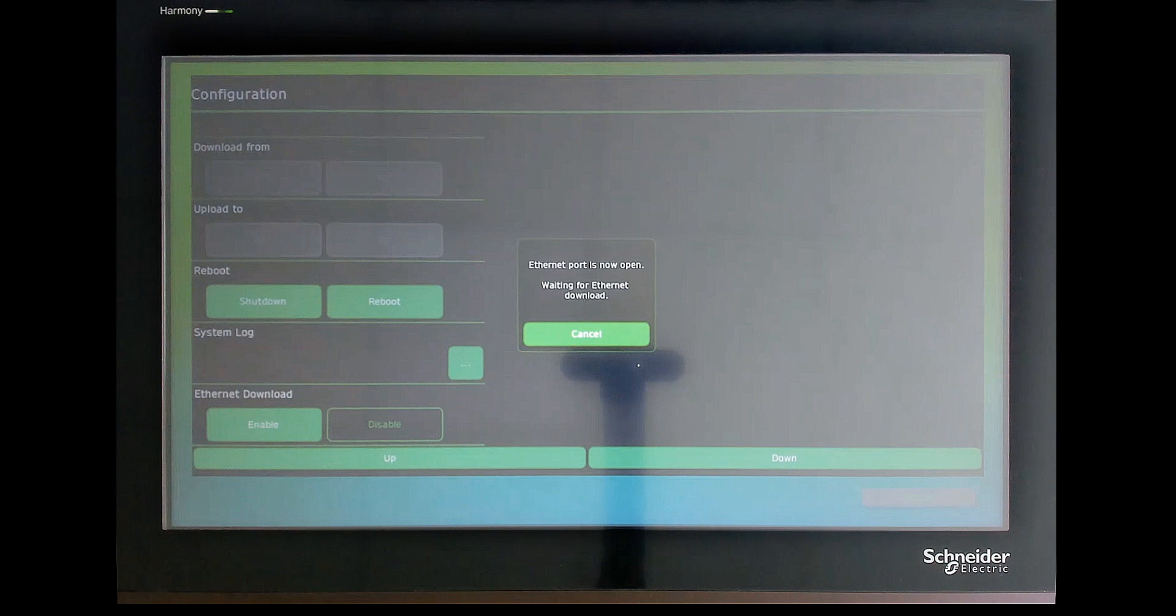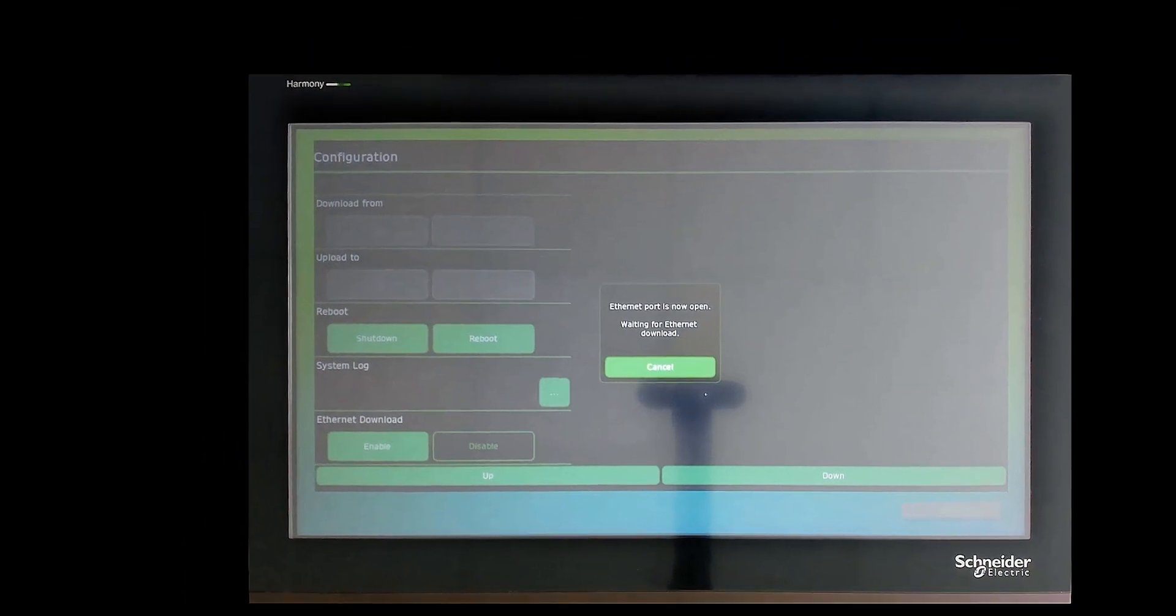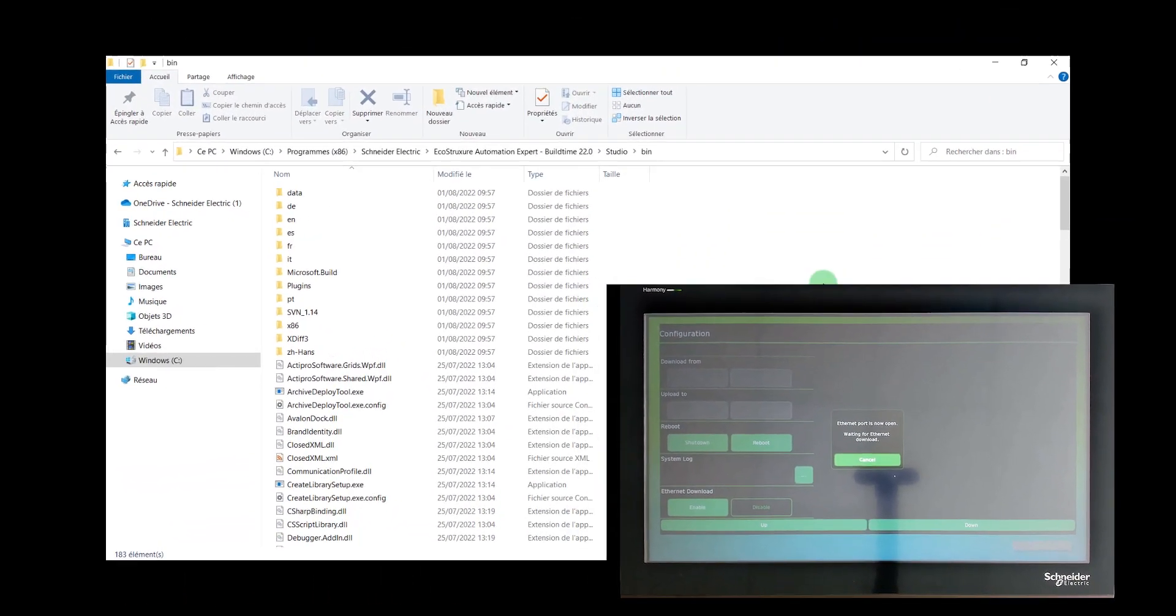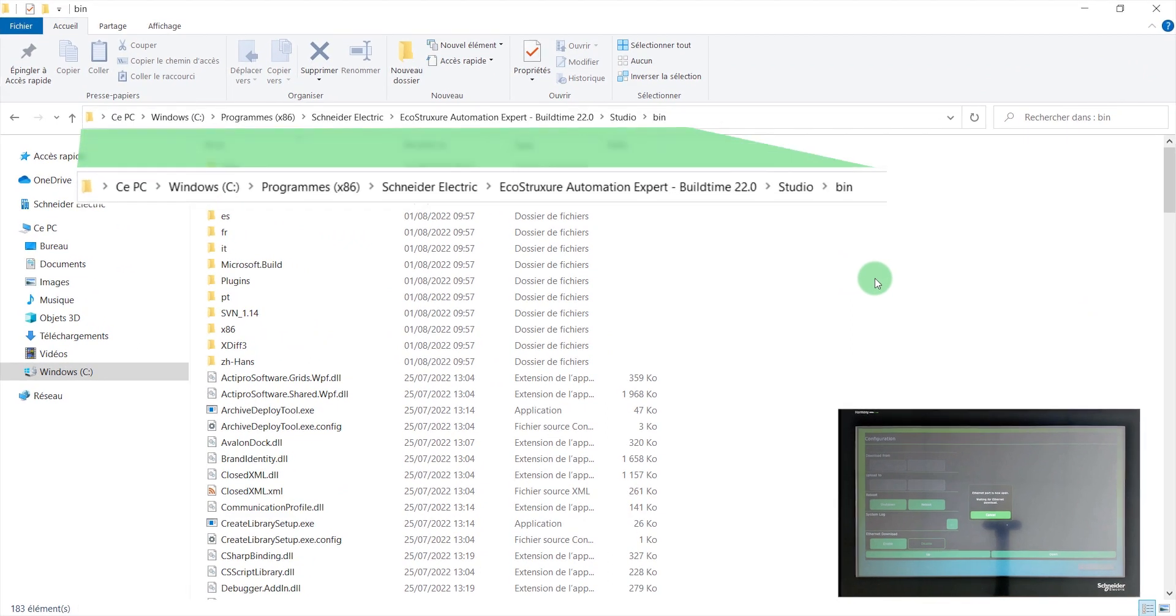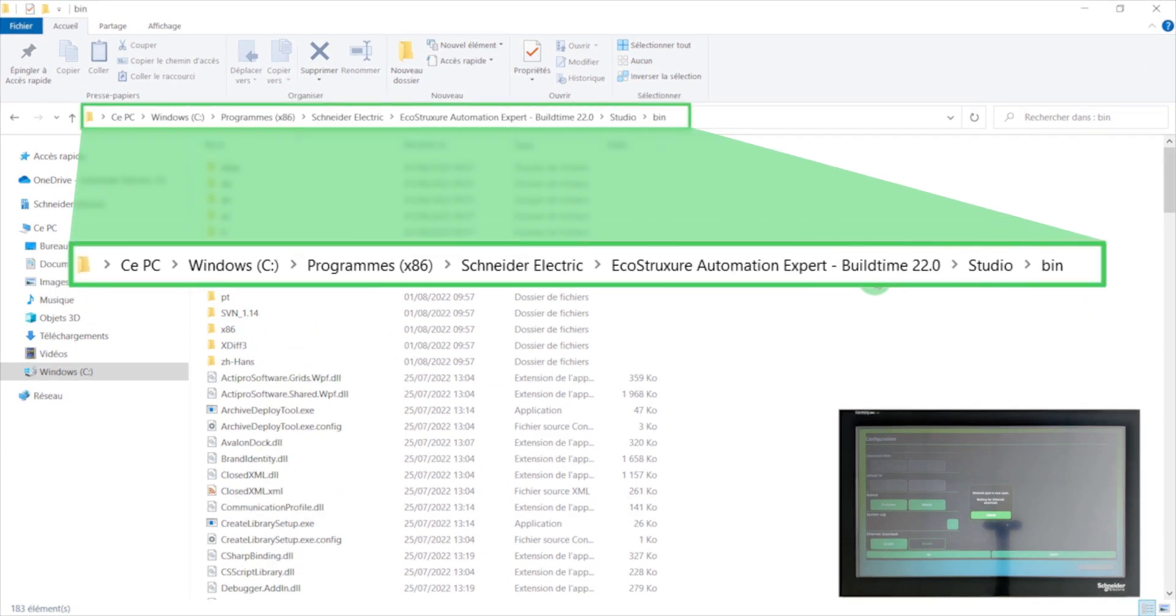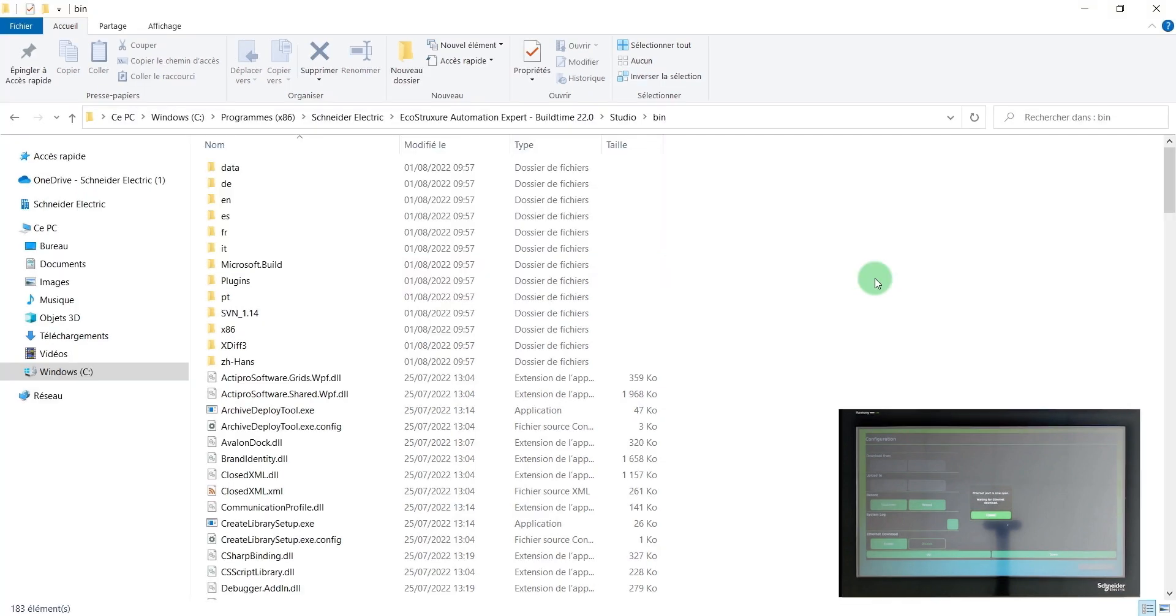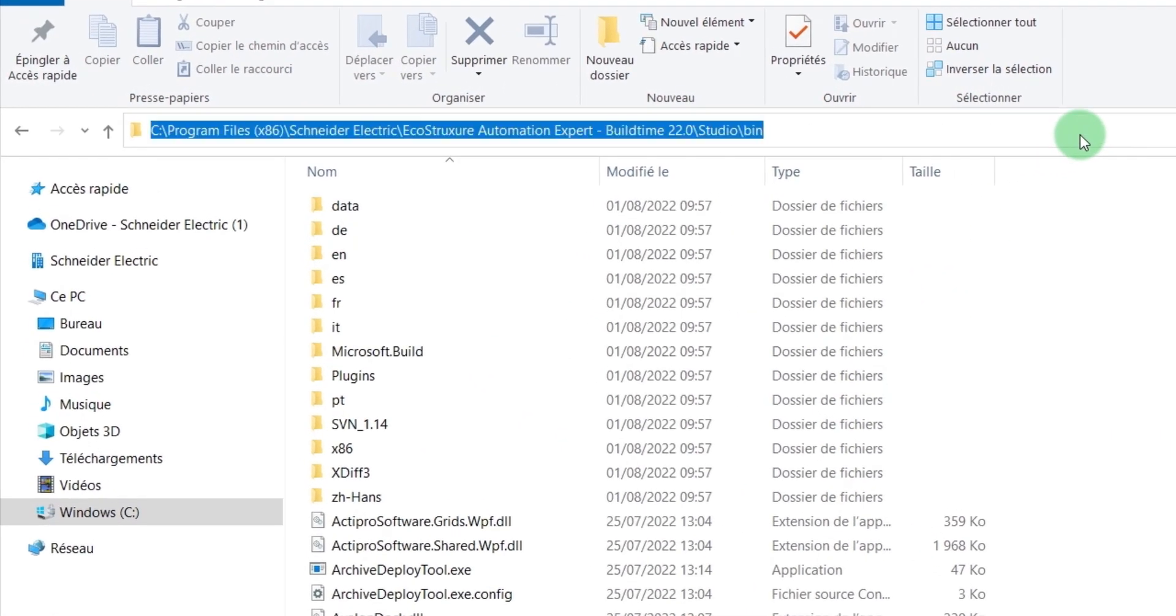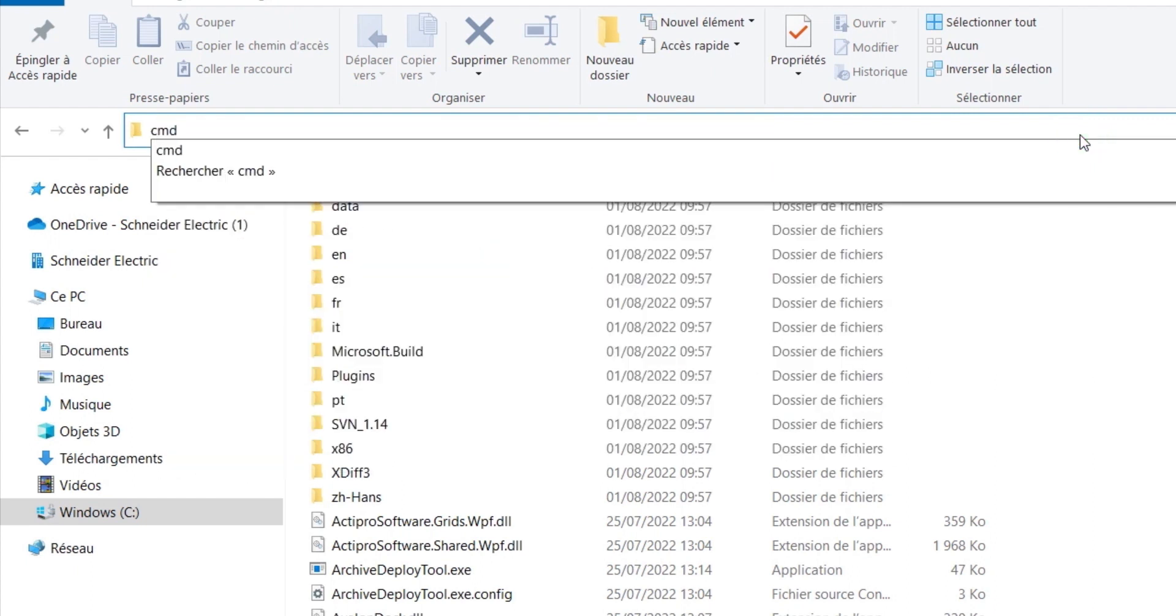The following steps are similar for installing and updating the HMI Runtime on a Harmony ST6. On your computer, navigate to this folder. Once there, open the Command Prompt window by typing CMD in the folder's breadcrumb.